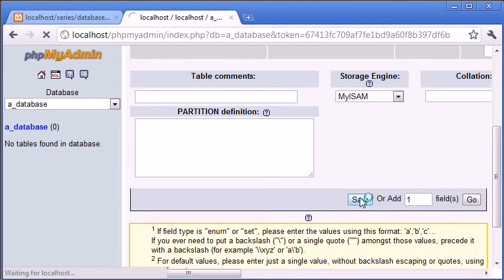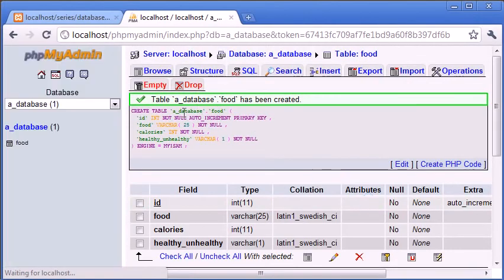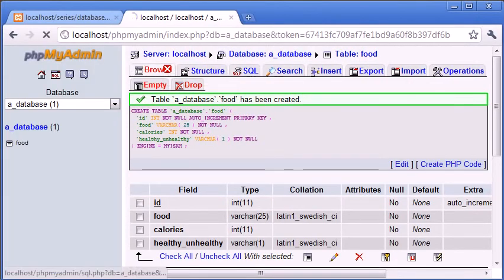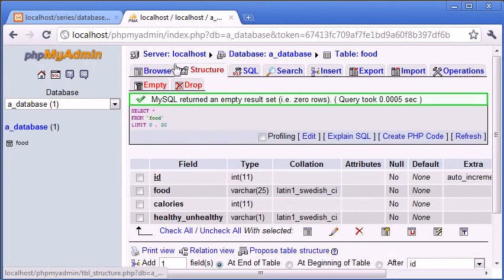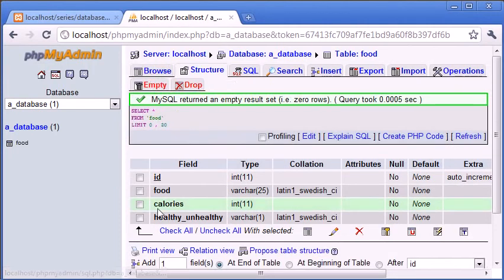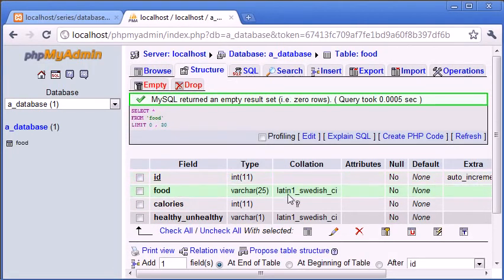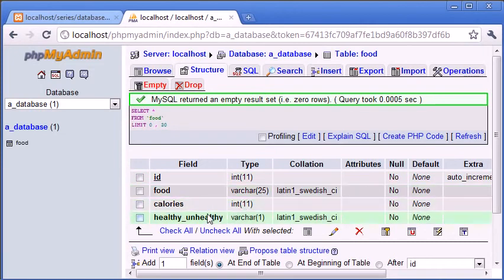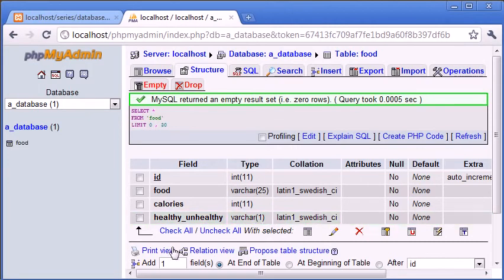So hopefully we're going to return. Yep, we've returned, table has been created. So let's browse, we can't browse the data but we can see the structure. We've got ID as a primary key and int, food of a varchar 25, calories int, healthy and unhealthy varchar 1. So we're storing either an H or a U for this.